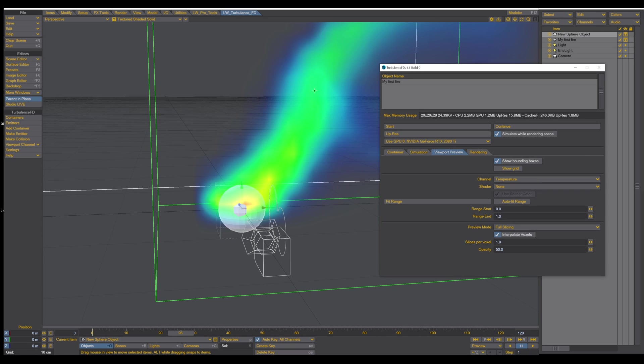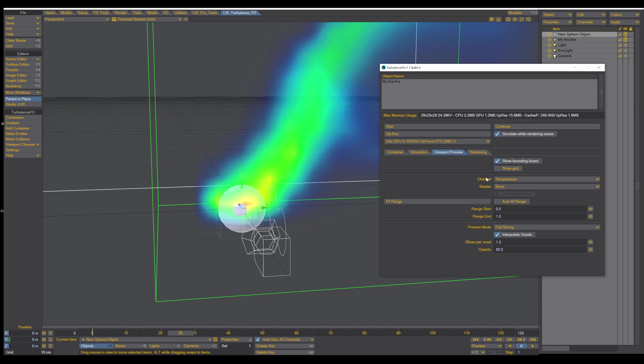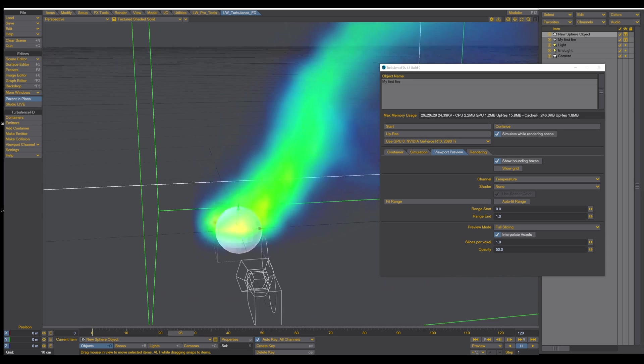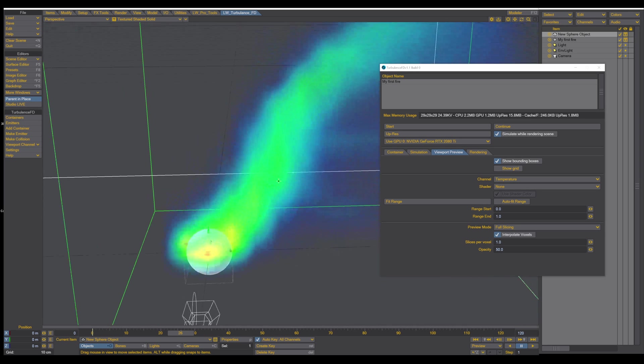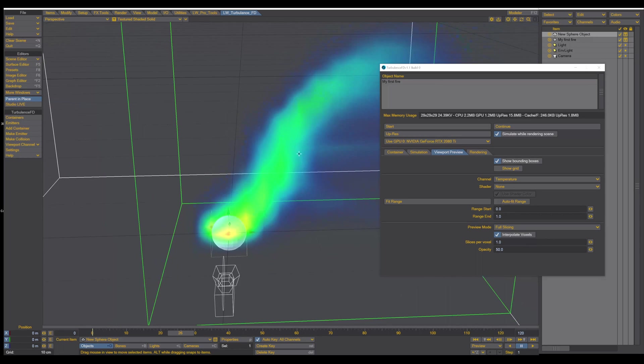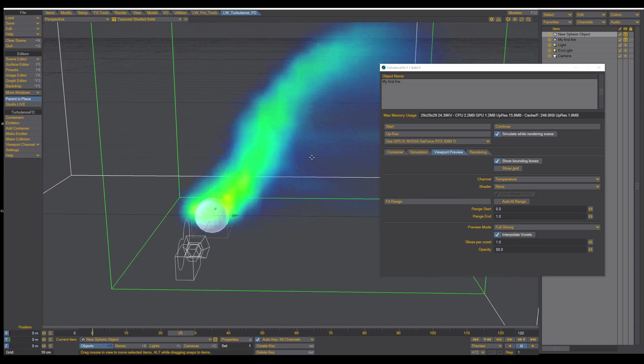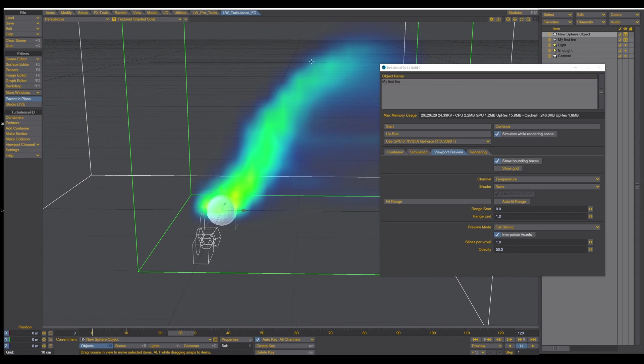So by default, it shows you as a kind of a heat map. Red is the hottest spot, then yellow, then green, and goes to light blue, and to dark blue. And it shows you basically the heat map of your fire.